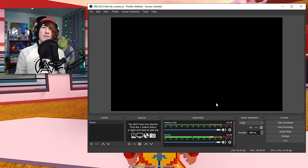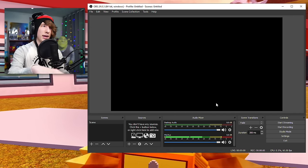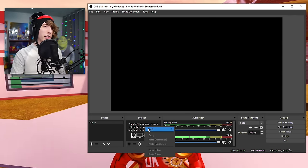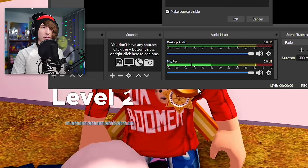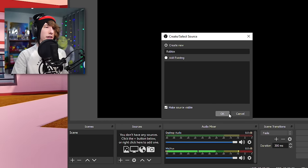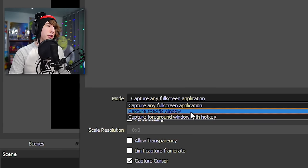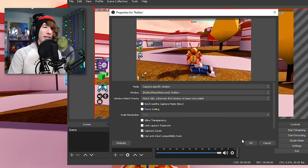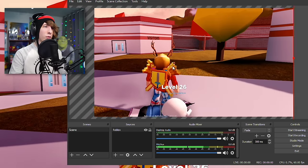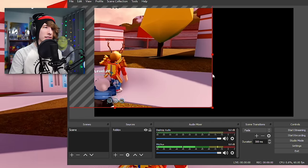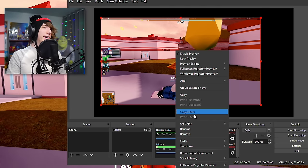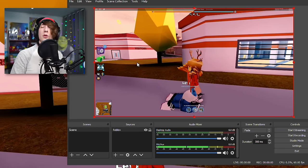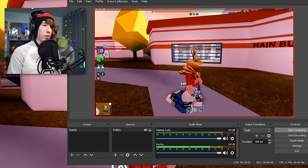Now let's add the game to OBS. Go down to Sources, right-click, click Add, then select Game Capture. Name it Roblox and click OK. For Mode, choose Capture Specific Window, and for the Window choose Roblox. There it is right in the background — you can move it, drag it, resize it. Right-click > Transform > Fit to Screen to remove black bars.